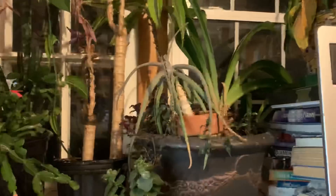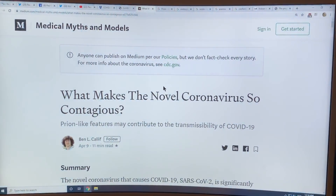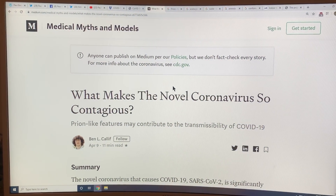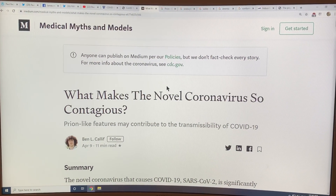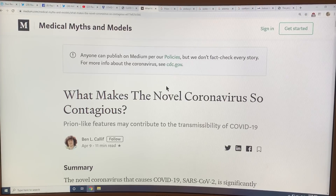Hello, I'm Paul Beckwith and I'm continuing discussing the paper on what makes the novel coronavirus so contagious — why is the R0 so high? To do that I had to delve into the structure in the previous video of the coronavirus.